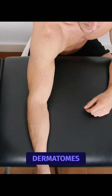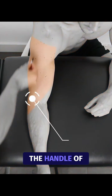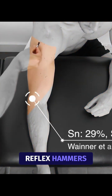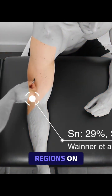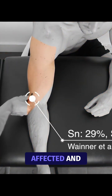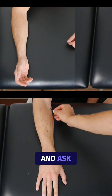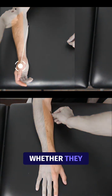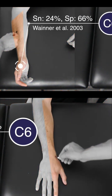To stroke the dermatomes, use a brush like the one found in the handle of most reflex hammers. Stroke the dermatomal regions on both the affected and unaffected limb, and ask the patient whether they feel side-by-side differences.